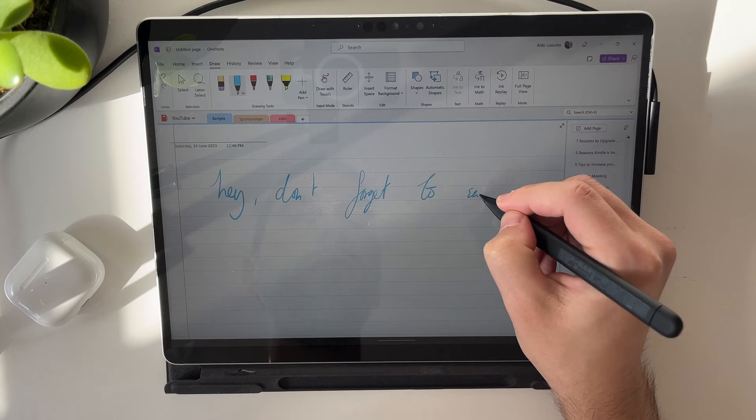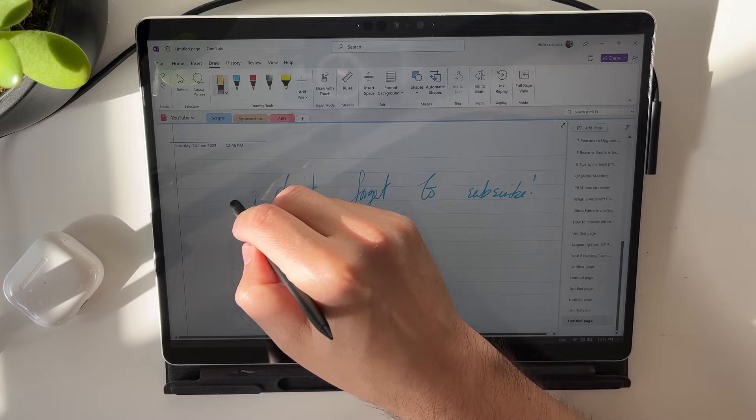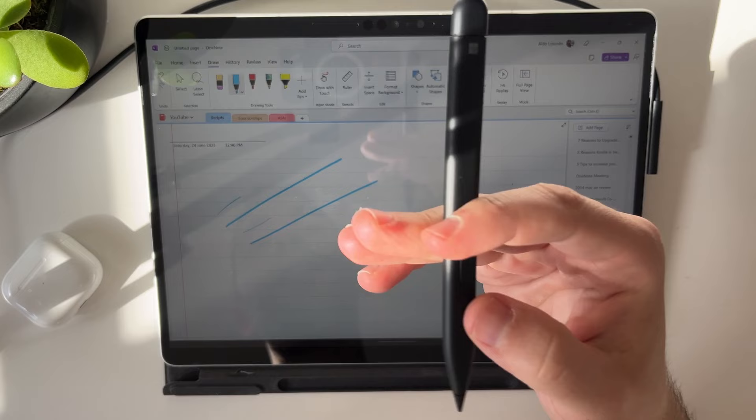You can just start writing away. One thing you do want to know with the Surface Pen is that the back of it actually works as an eraser. So you can go ahead and rub everything out. And it's pressure sensitive as well. So if you press lighter or harder, more and less ink is going to come out on the page.